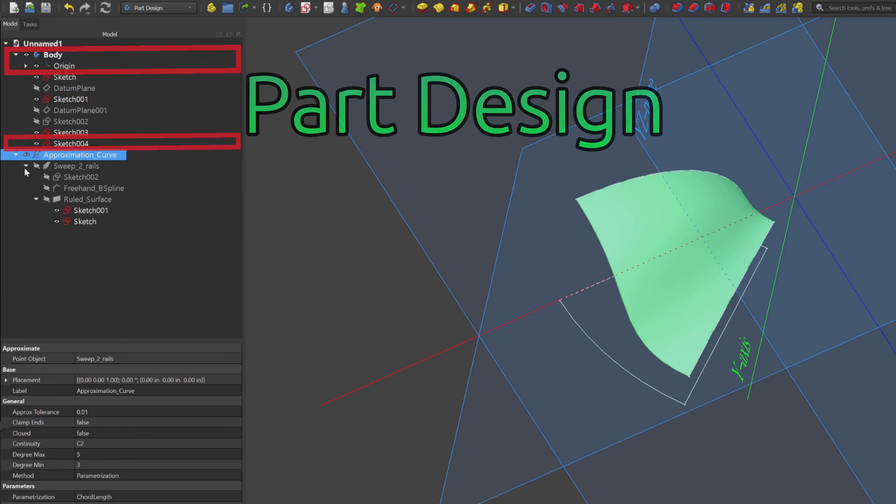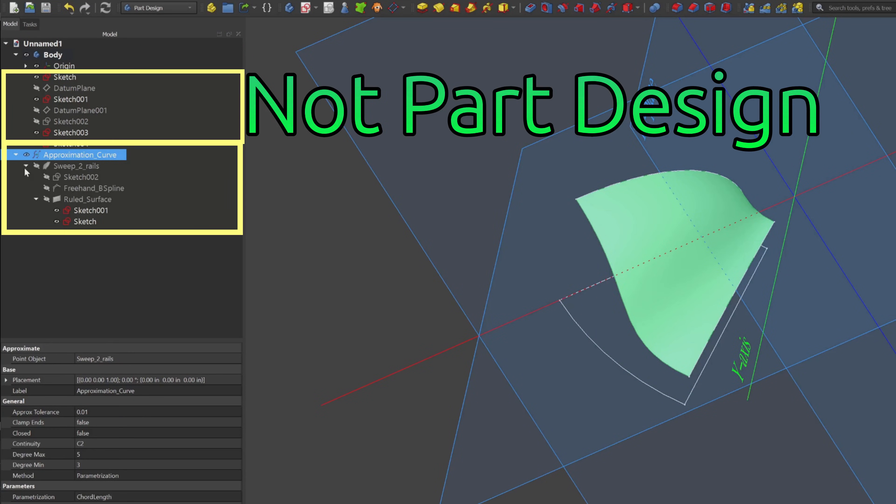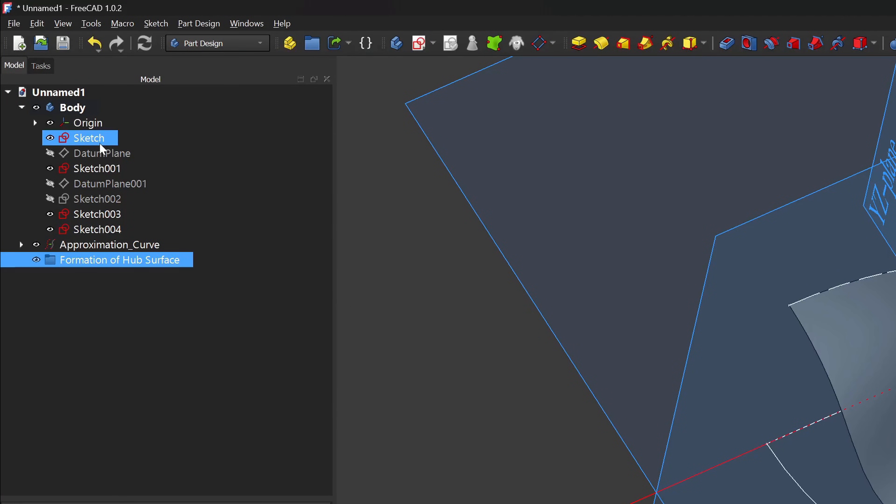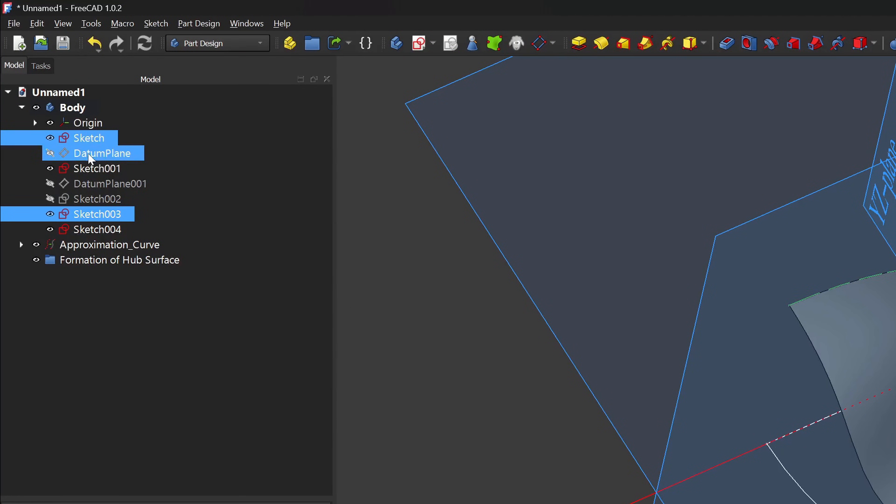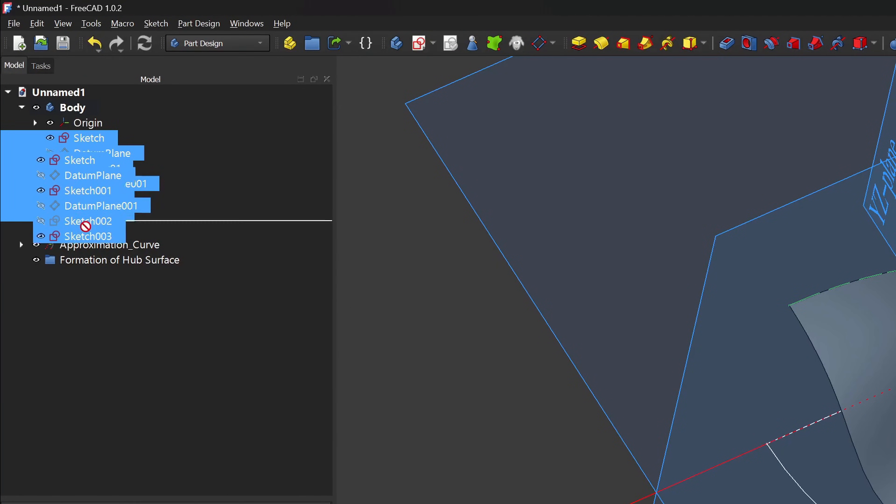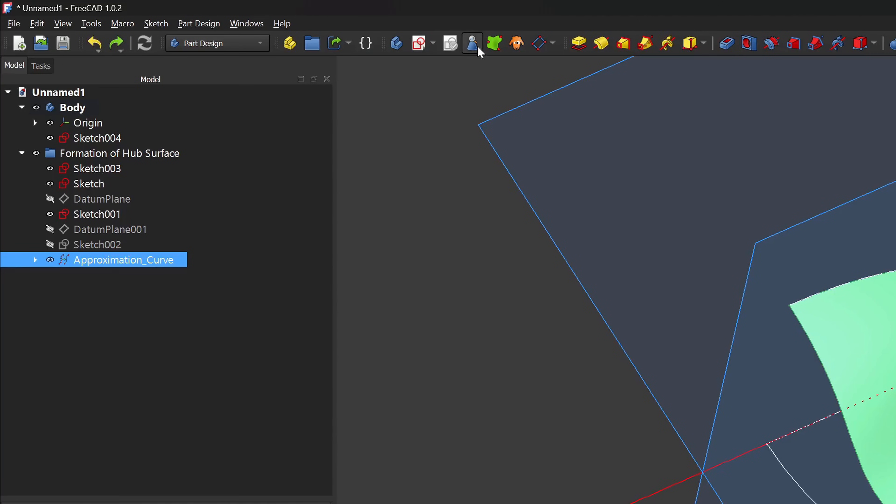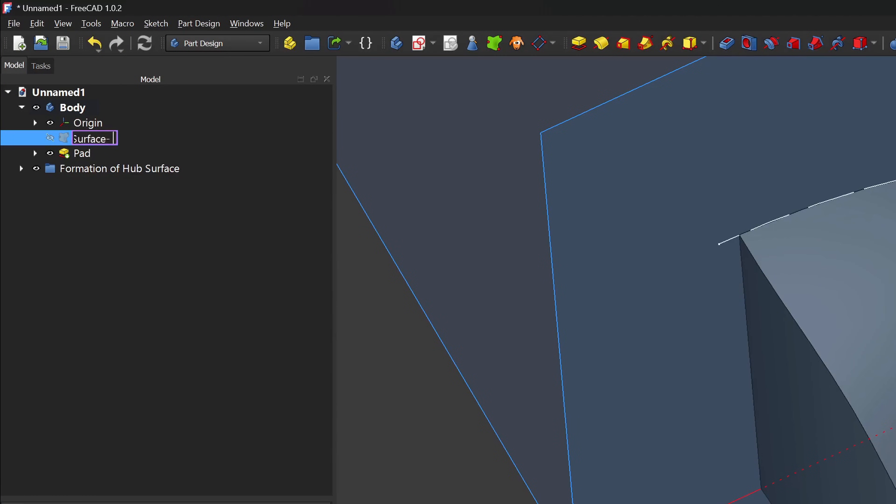But there are a number of tree items that will cause clutter when I try to update anything. So for that, I'll create a group in my tree and place all of my non-part design elements into that group. So I have a nice, neat repository of the things that generated my two rail sweep if I need to make changes in the future.